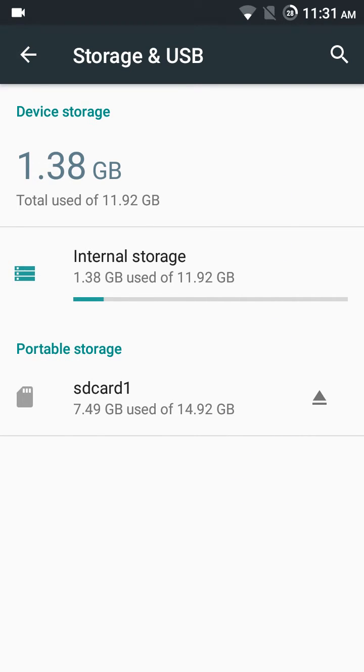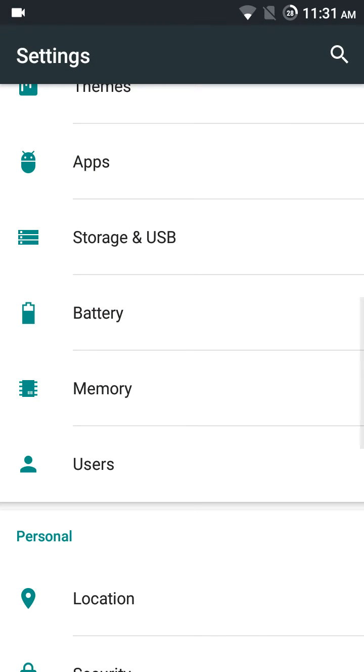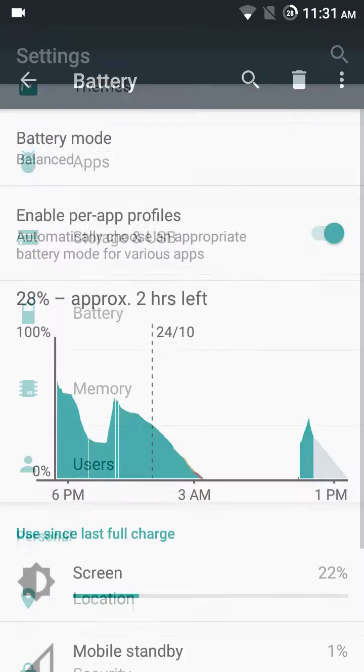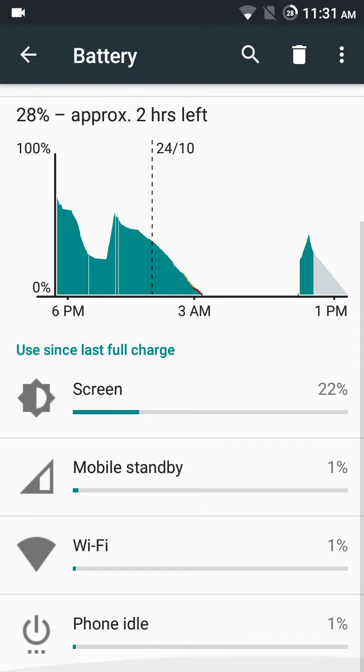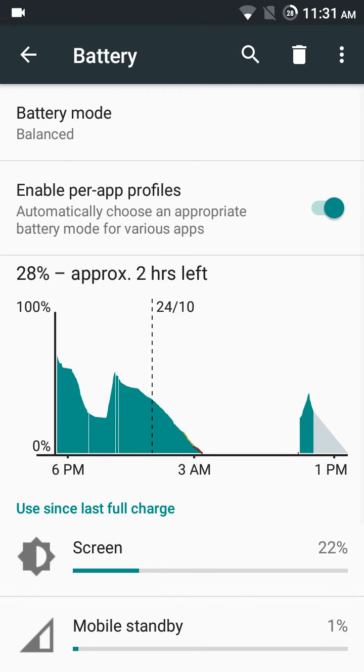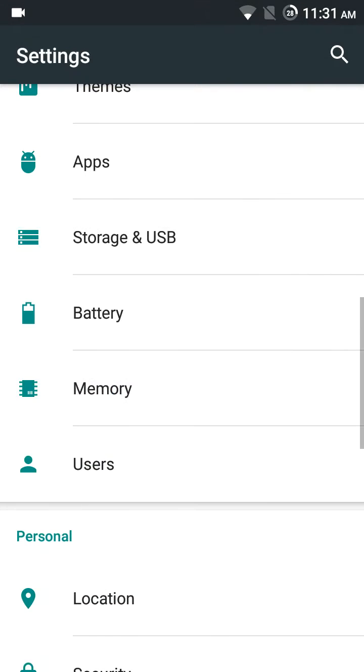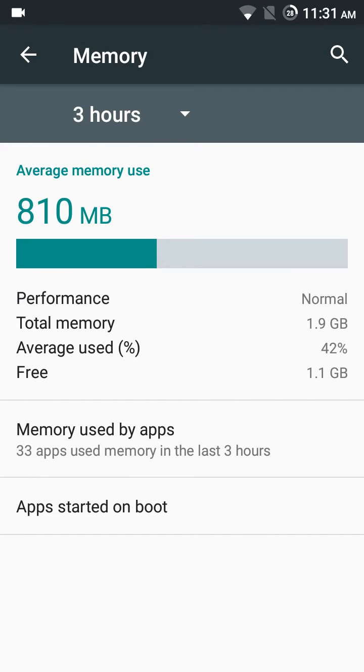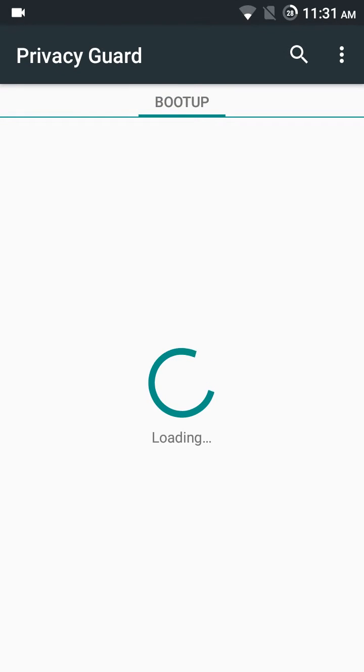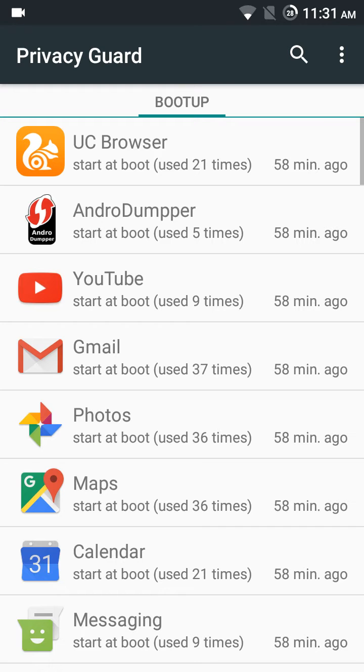Battery: it's pretty good. Battery mode can also be selected. Memory: it's around, see, this much of memory is free. Always free.